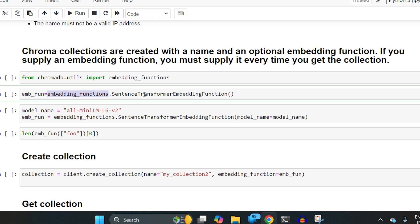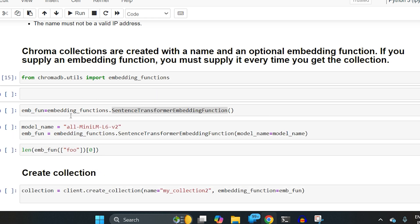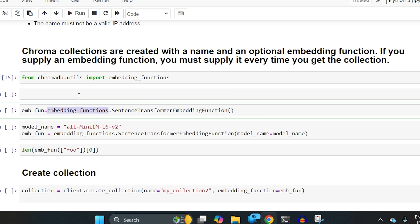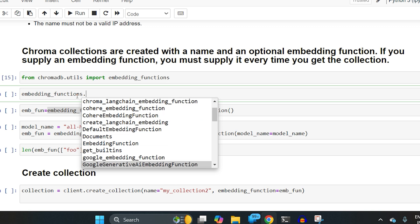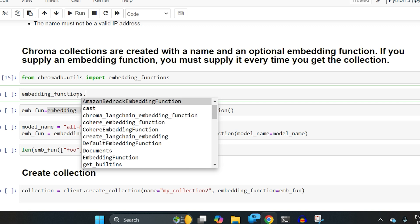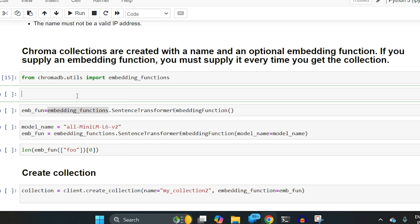Within embedding_functions there are many supported libraries. ChromaDB already comes with integration for other LLM model libraries like Google, Hugging Face, OpenAI, and Amazon.